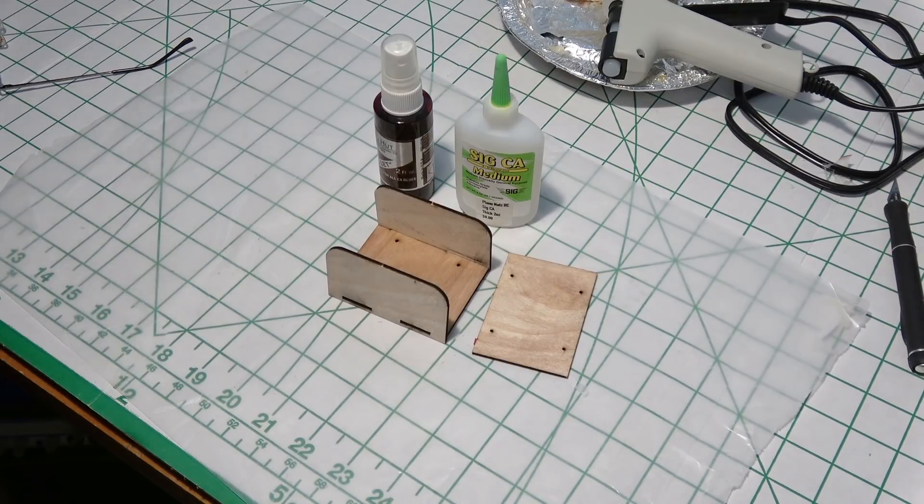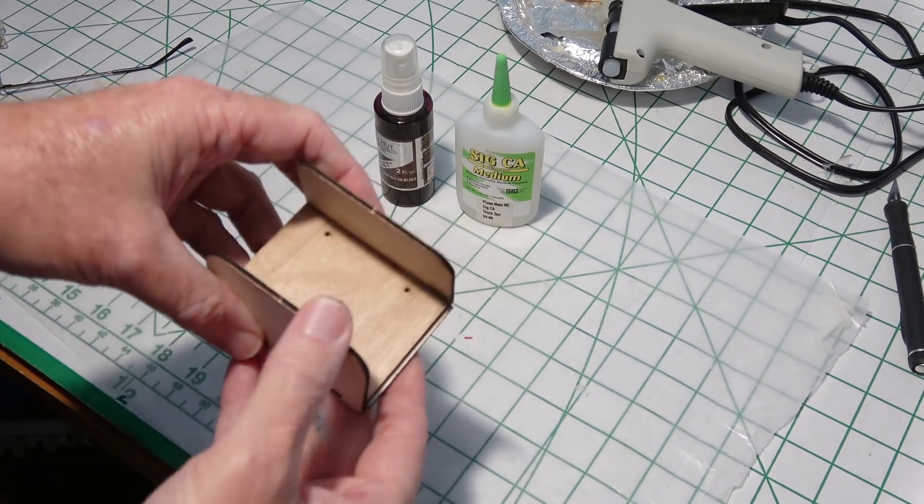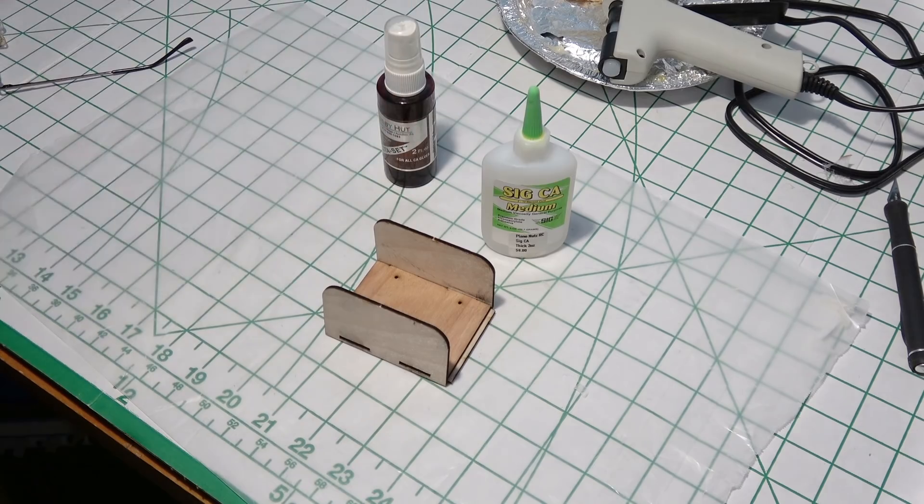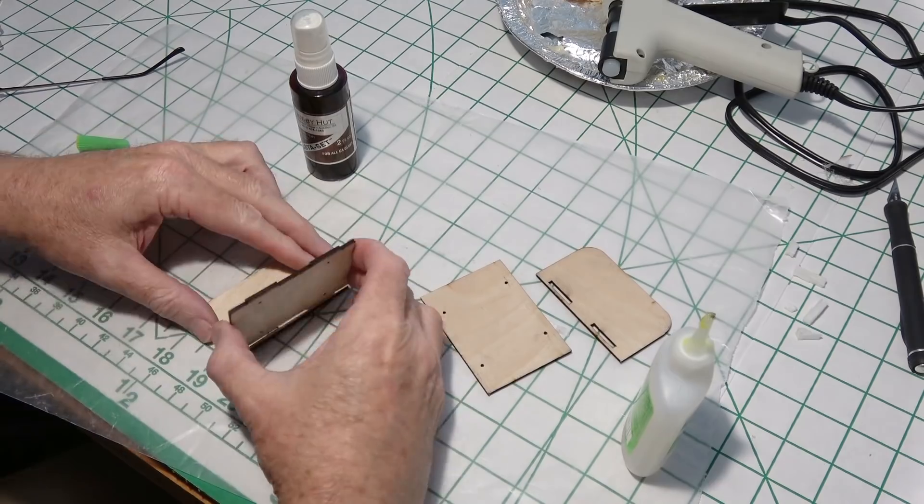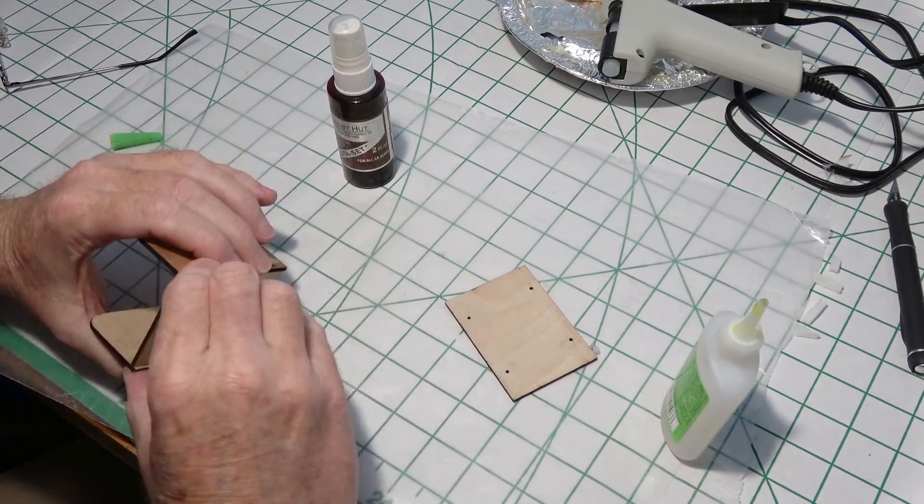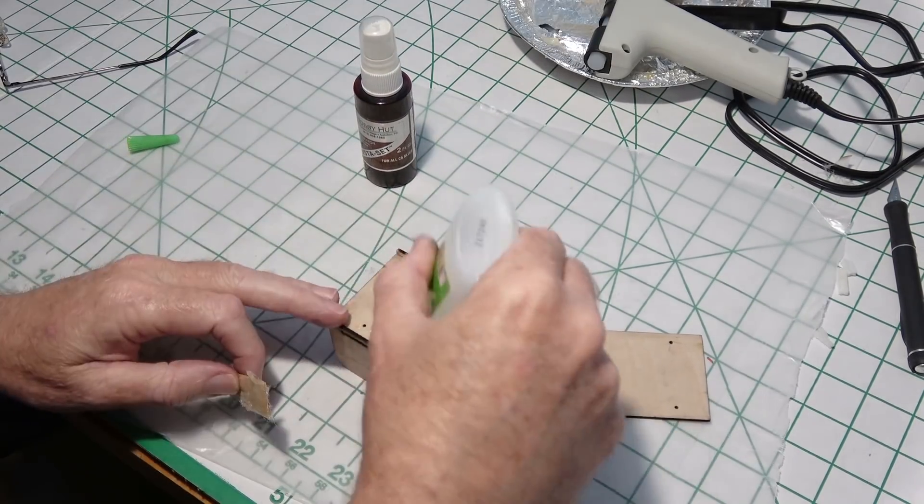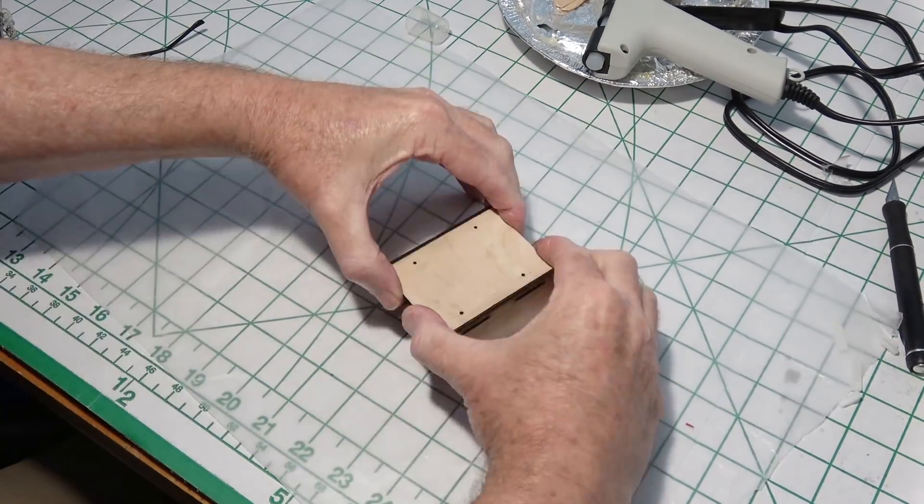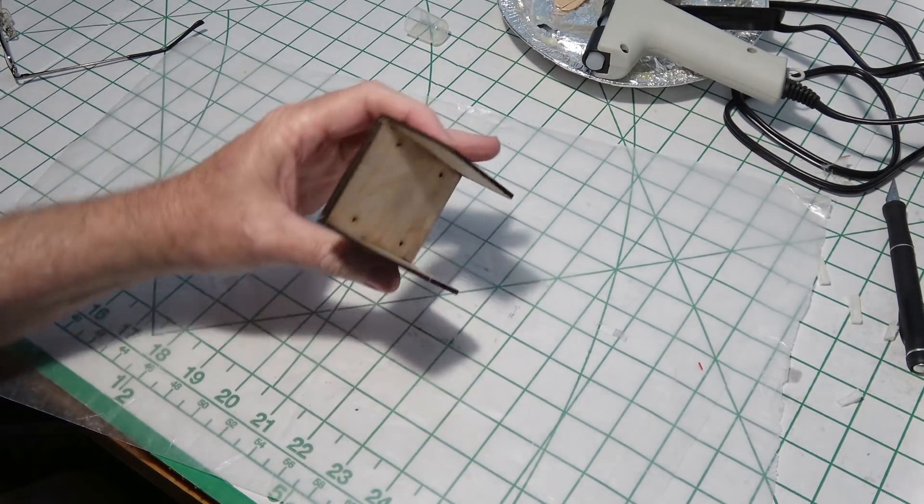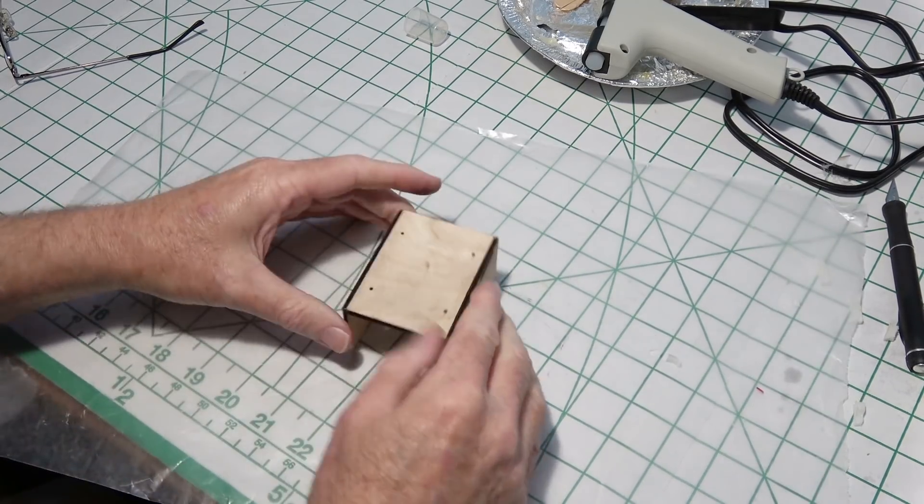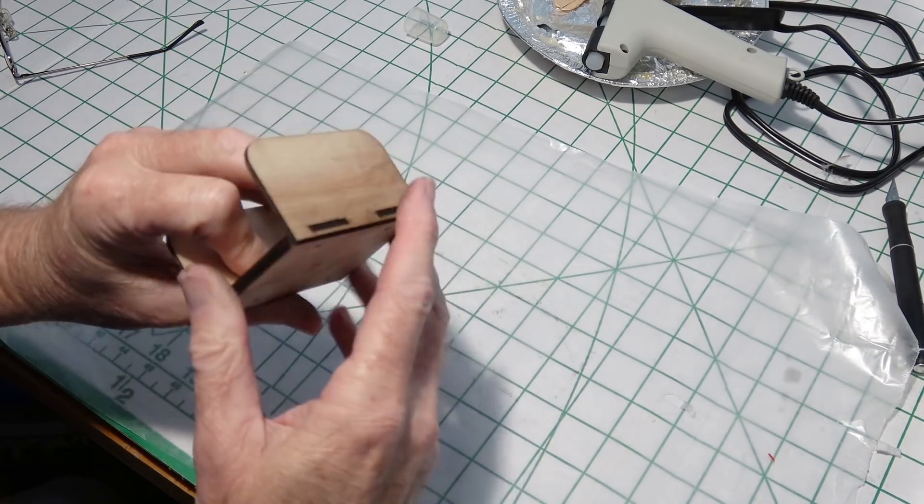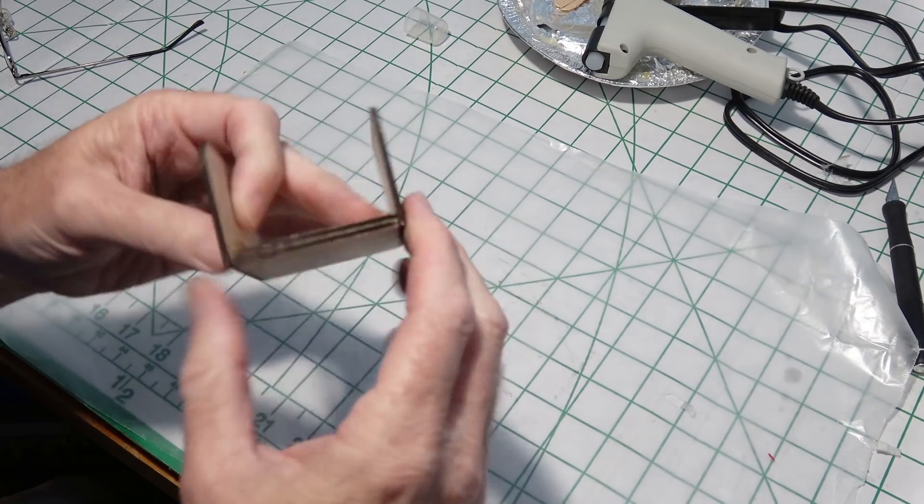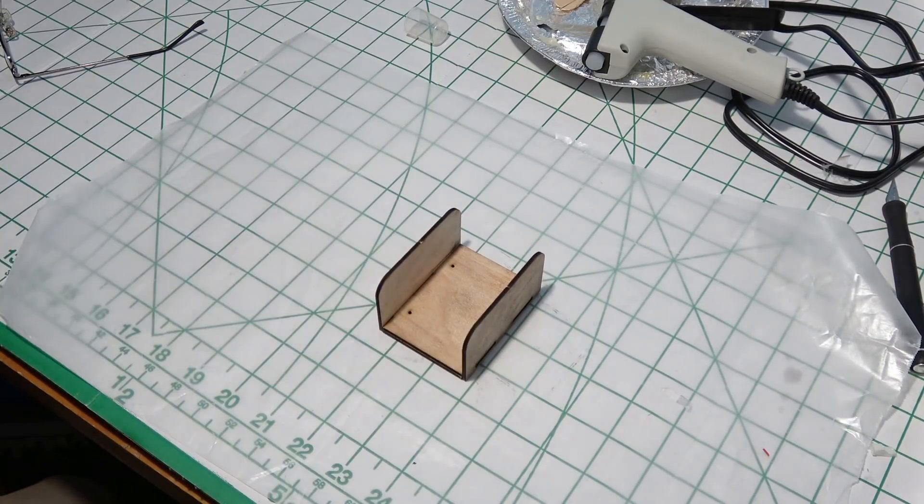So before I go any further I need to make this landing gear mount out of this plywood and glue that together with some CA and some kicker. That looks pretty good. I use the kicker right there at the end to make sure it glued really firmly. And it was fast too so it's already dry. Now we can go ahead and insert that into the fuselage on the bottom and continue on with putting on the nose piece and the bottom tail piece.